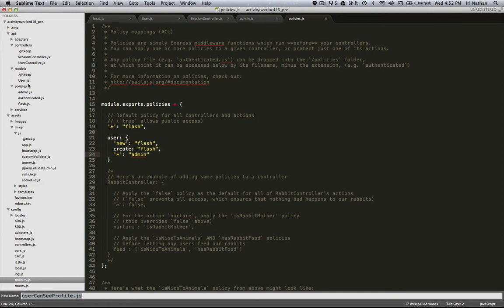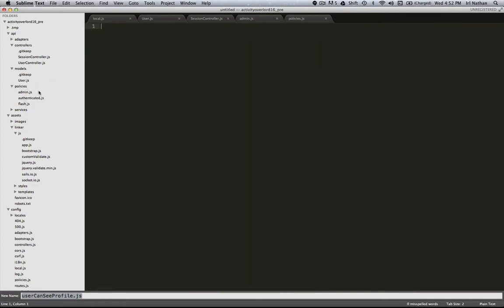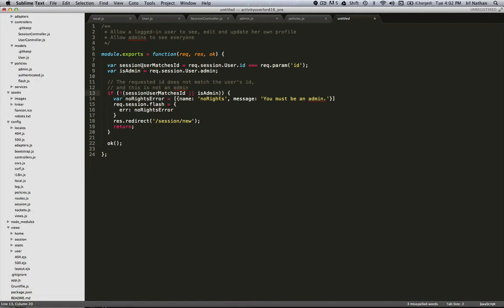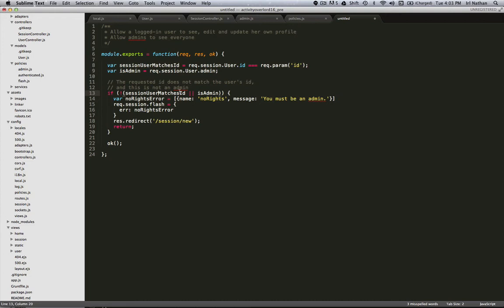At first I'm going to do this by creating another policy. I'm going to create a new file under the policies folder and paste some code in here. I've created a variable here that is testing whether the id of the user in the current session is equal to the id of the record in the model the user is trying to access, or whether the user in the session is an admin. In this case, if they're not either one of those things, if their id doesn't match the user that they're trying to look at or they're not an admin, then we're going to create this error that says you've got to be an admin and pass that down to the flash mechanism.